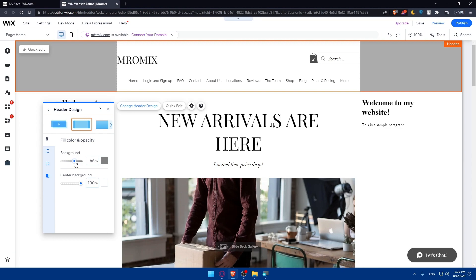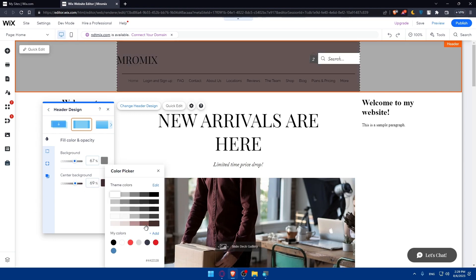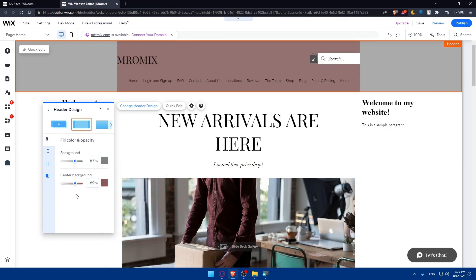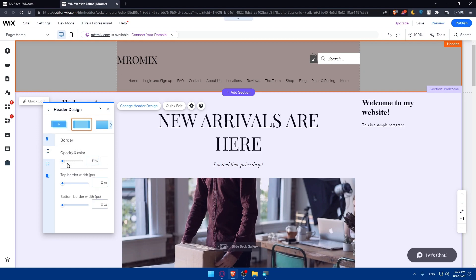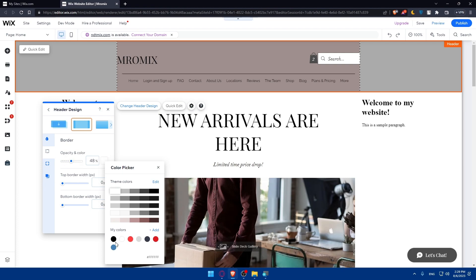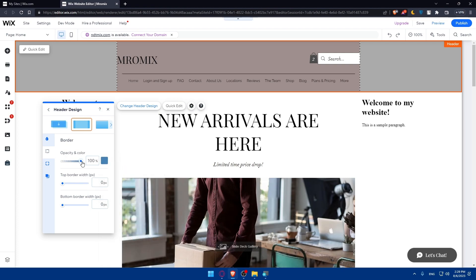Let's change some of the settings. In the center background you can change the color — for example, make it lighter. That will update the header appearance. Other than fill color and opacity, you can also change the borders. For example, you can add blue borders and adjust their opacity and color. You can play with those settings however you want.